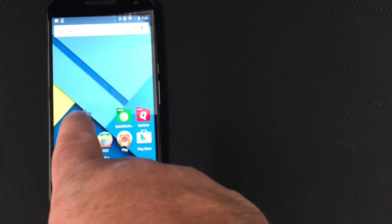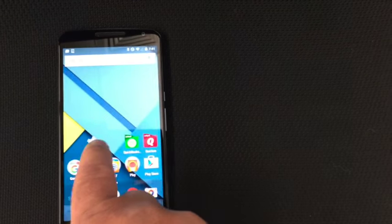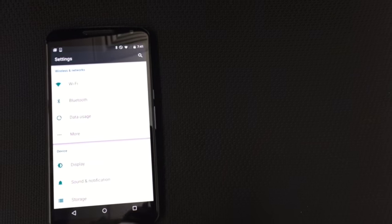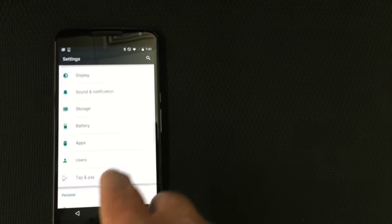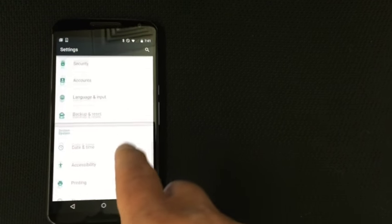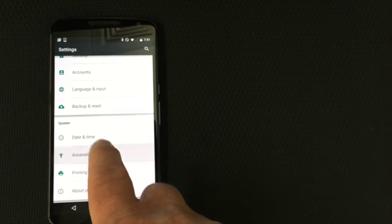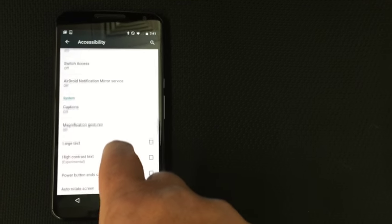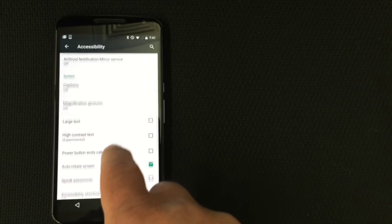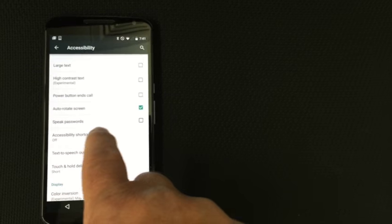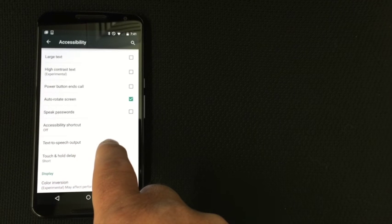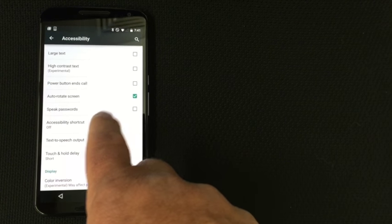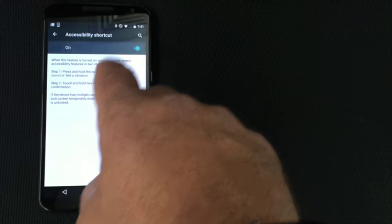First thing I'm going to do is turn on Settings. And then I'm going to go down to Accessibility. And then I'm going to look for Accessibility Shortcut and I'm going to turn it on.